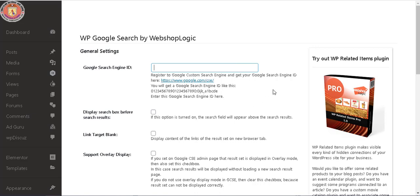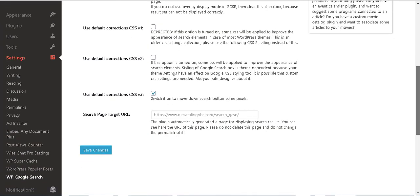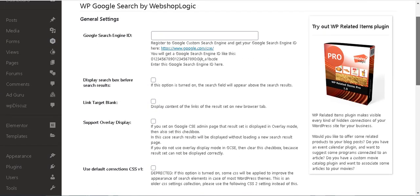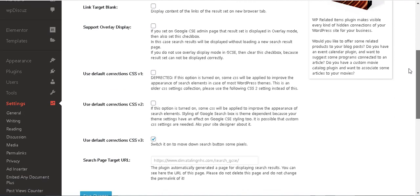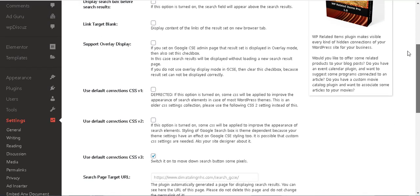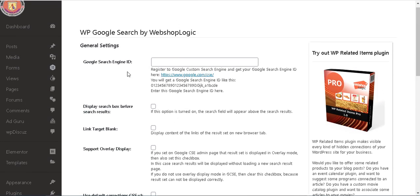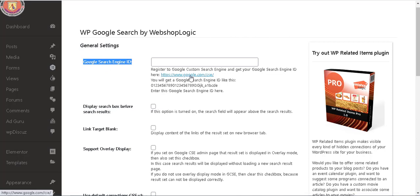If you would like a Google search feature on your WordPress site, you only need to register for a Google custom search engine, get your Google Search Engine ID, and enter it in the plugin settings. Then your custom search engine is ready for use. Just place the new Google search box widget on the sidebar and enjoy it.